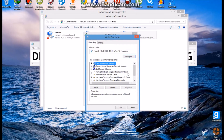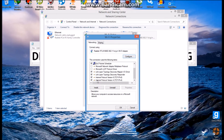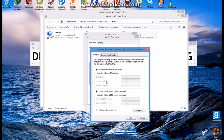You need to find Internet Protocol Version 4 — this one — double click. You will see this window.